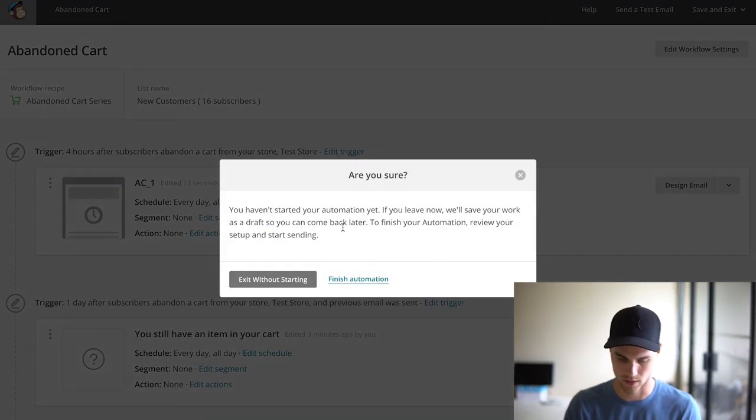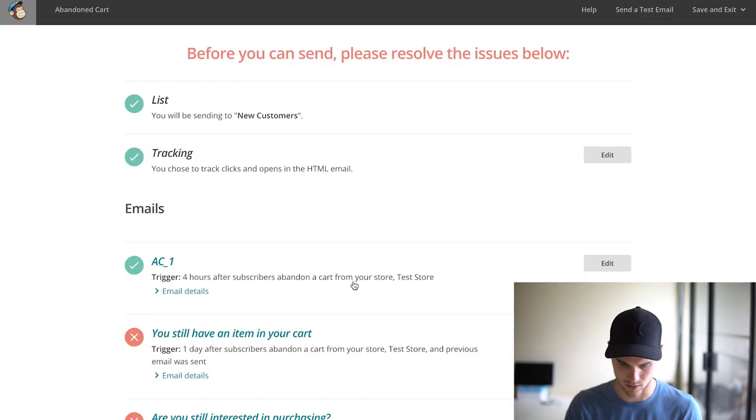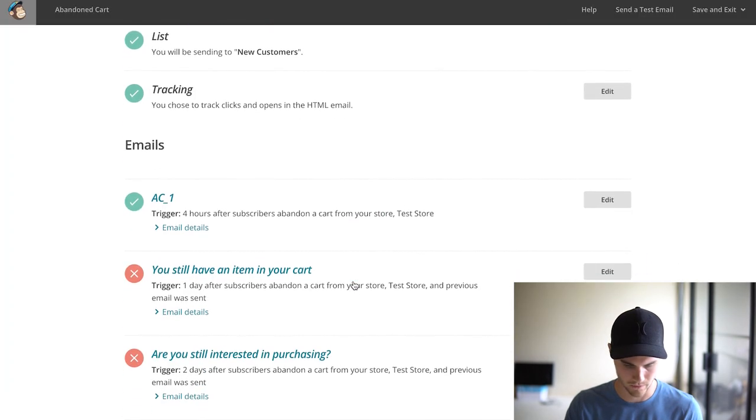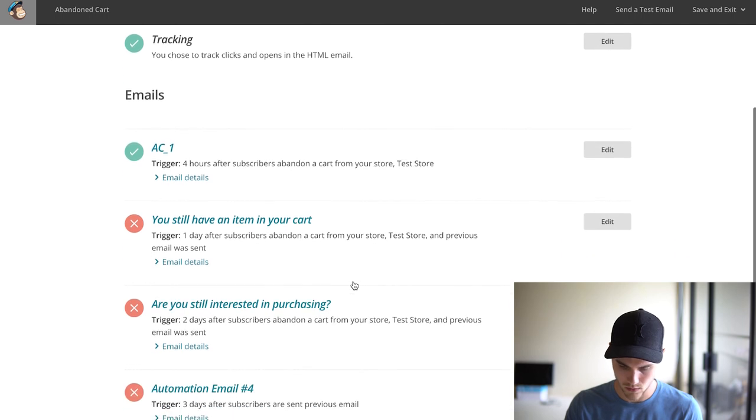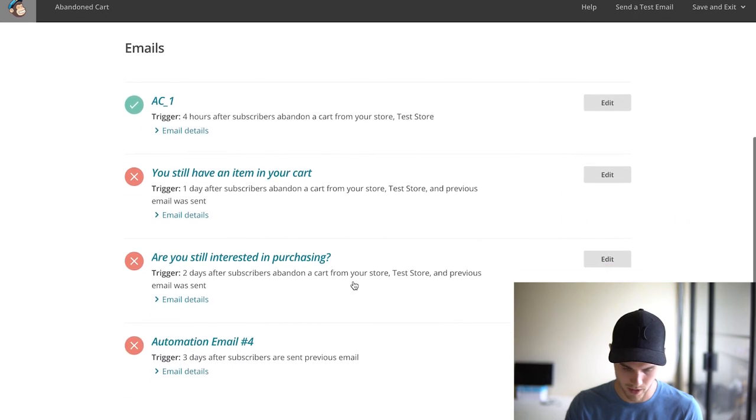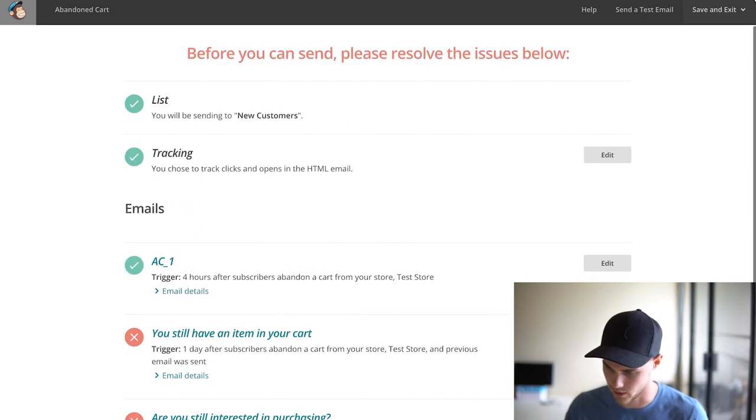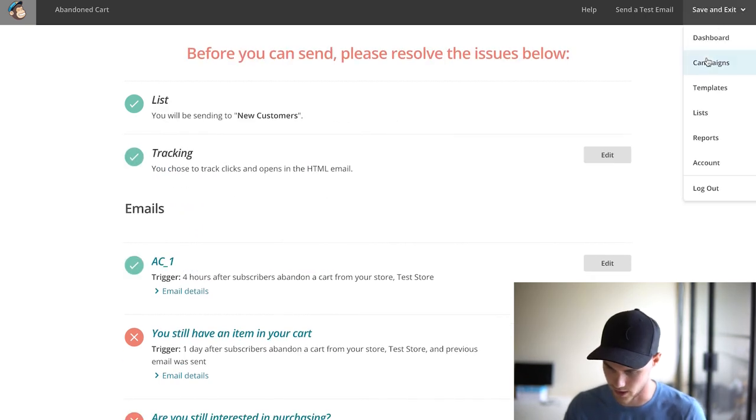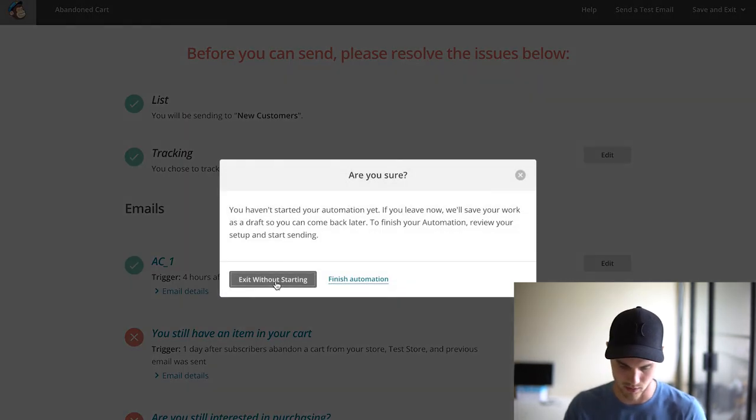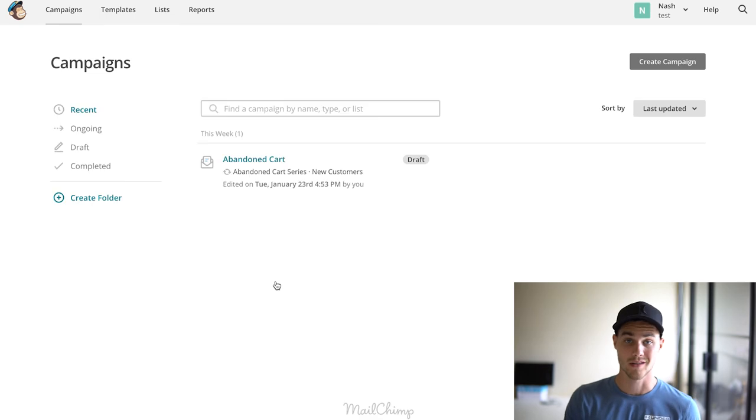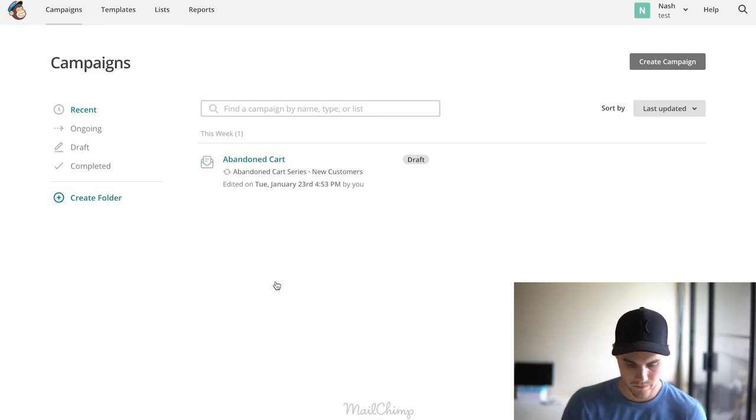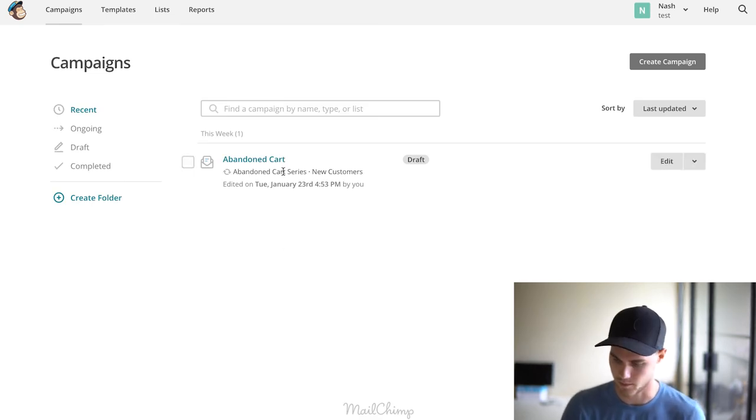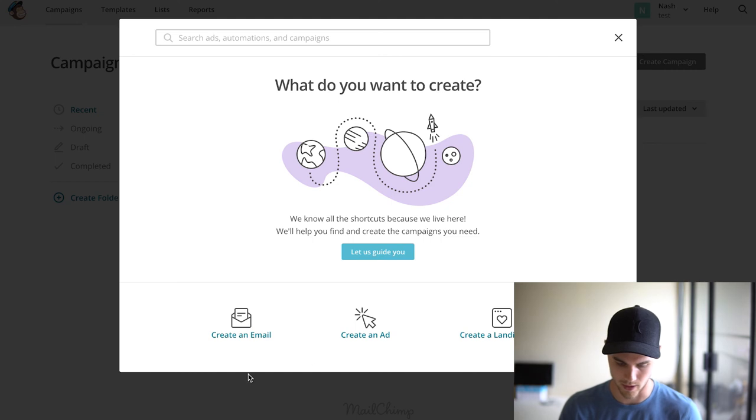That is our abandoned cart. We are going to—let's see—Save and Exit. Let's go to Campaigns. So it's making me—okay, so I have to do those, but that's fine. I can just exit out without saving because I'm not using these, so it doesn't matter.